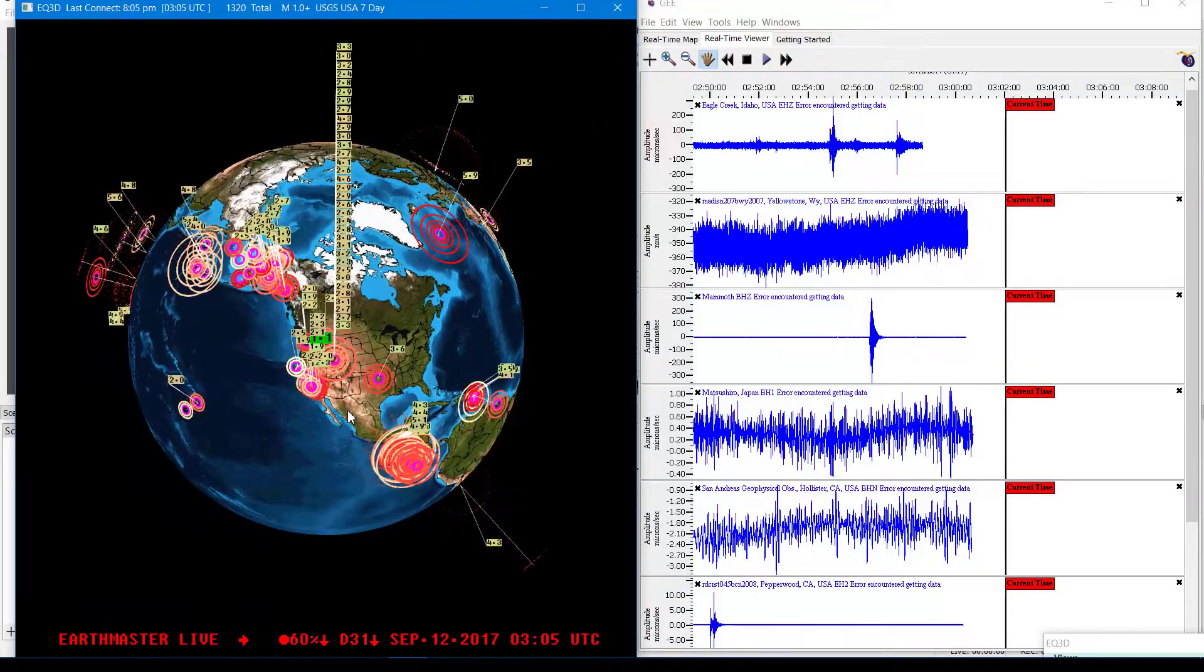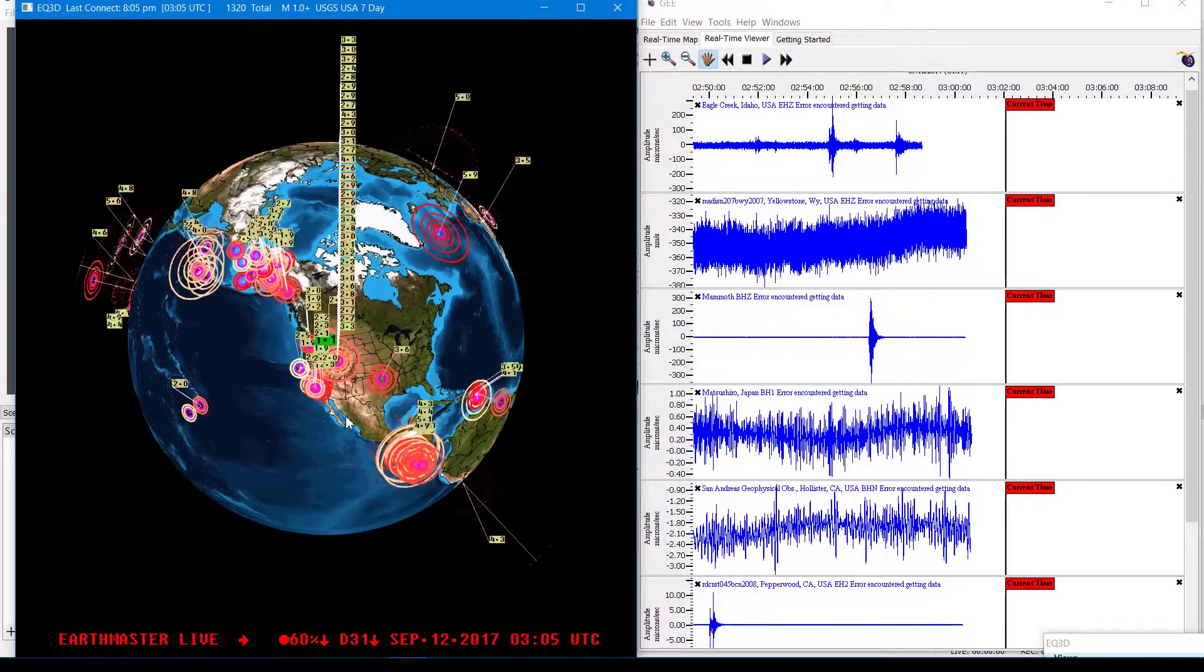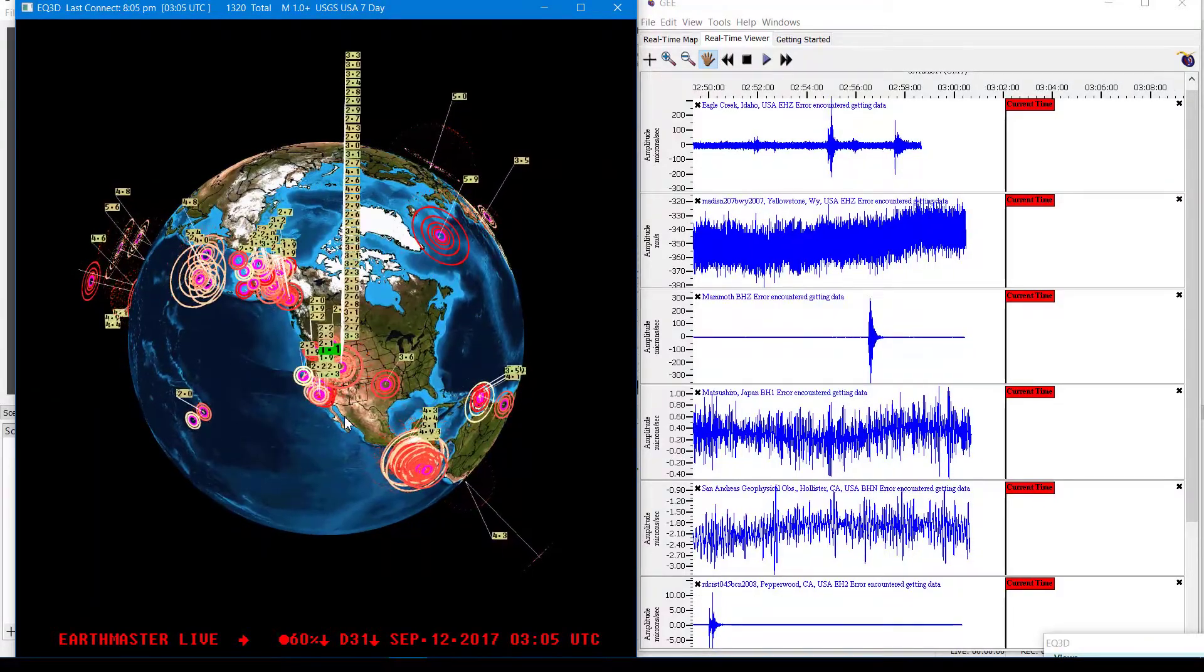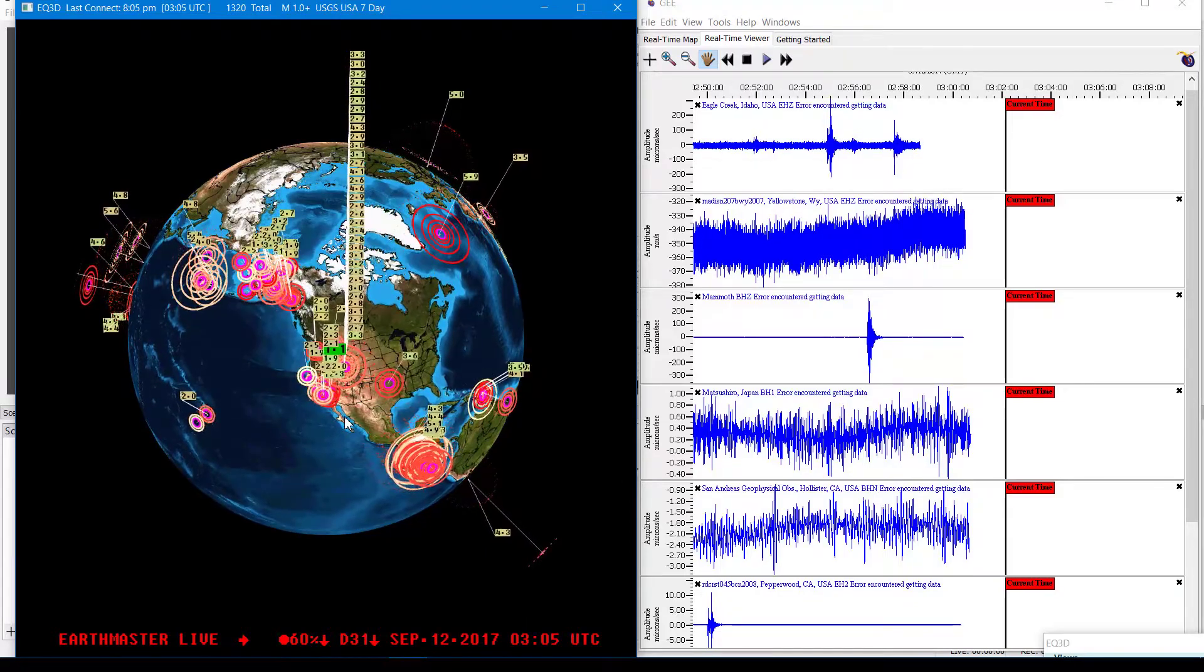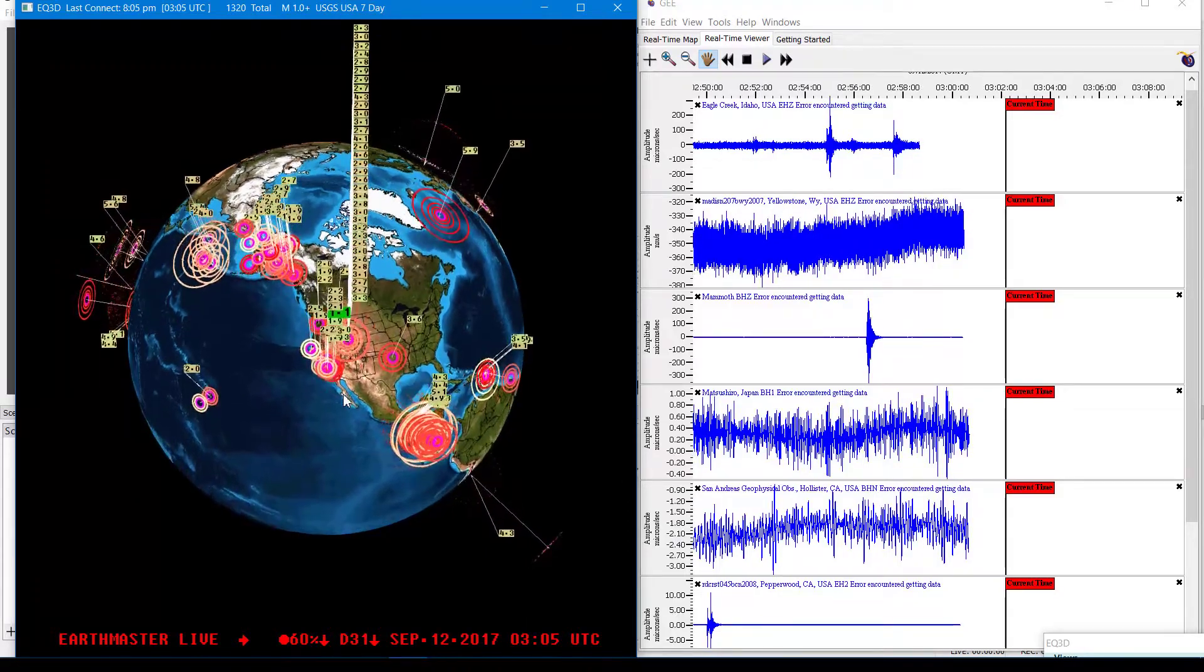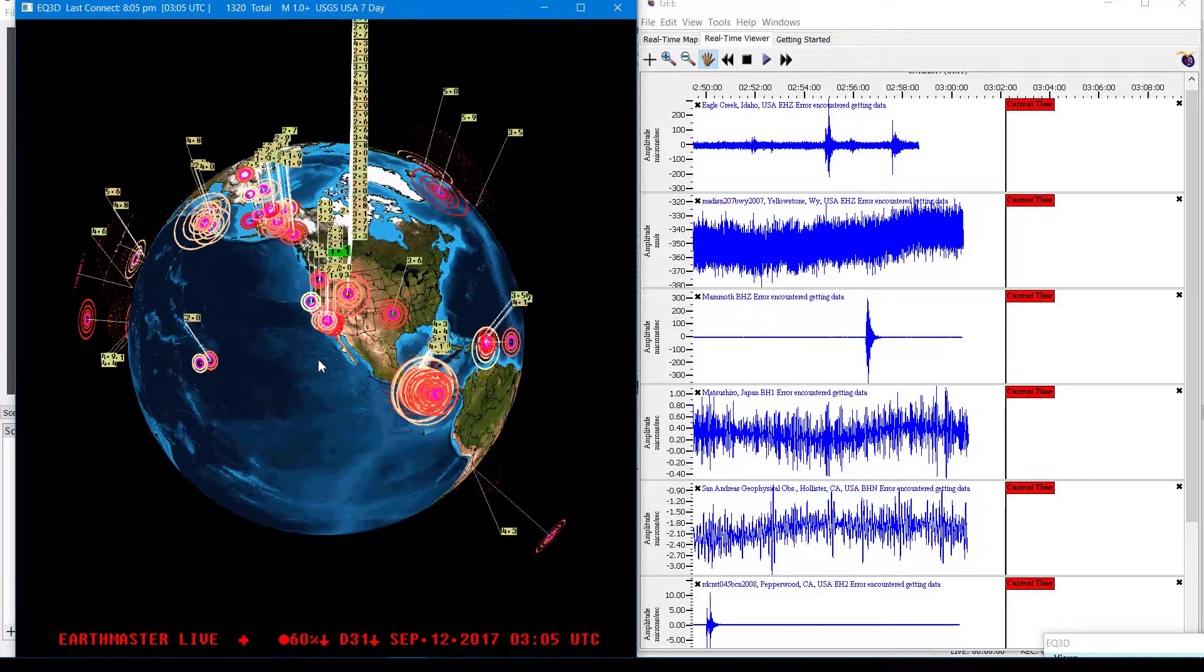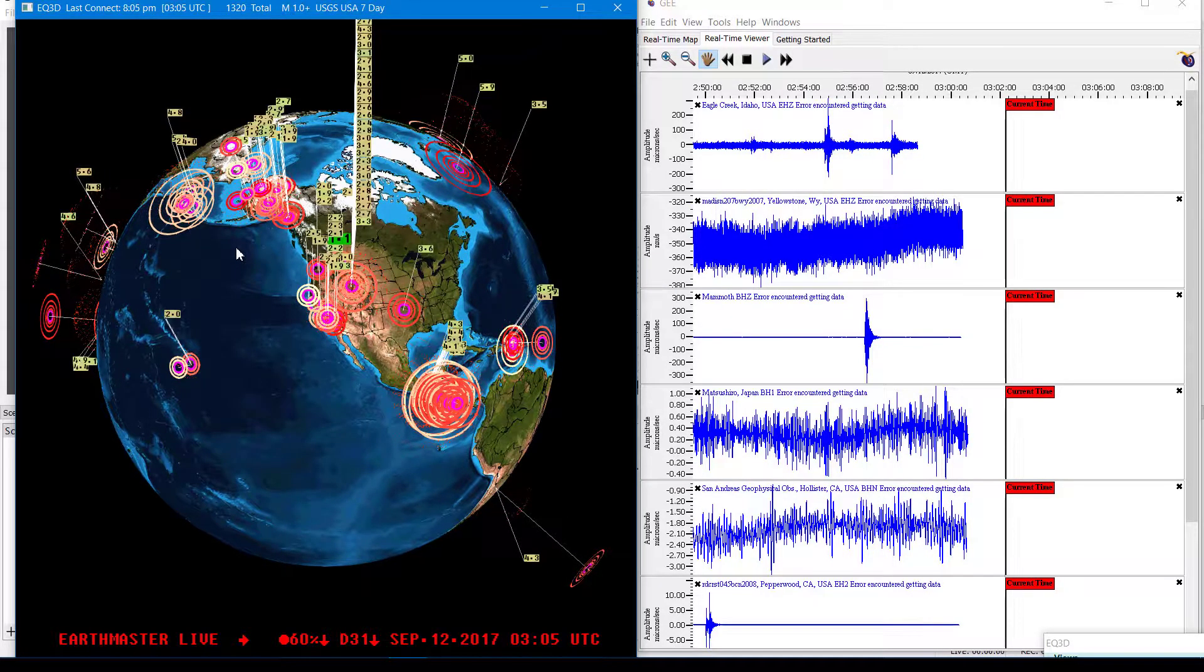If you do have the earthquake notification system from the USGS, the text messages are definitely coming in today, with quite a few 3's and 2's and even a couple 4.3's in there as well. So no doubt a large uptick in activity over there.